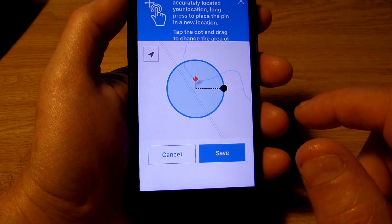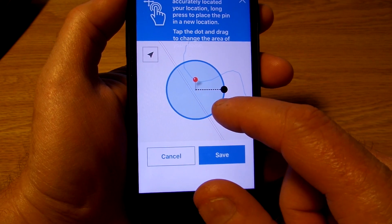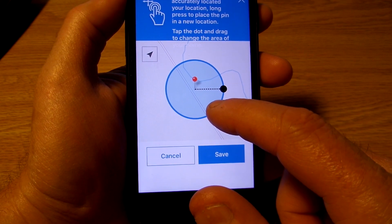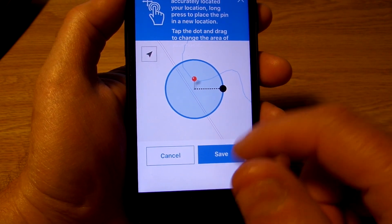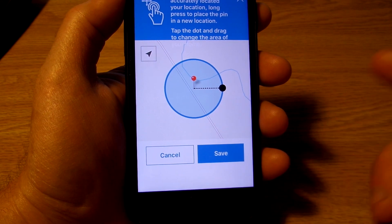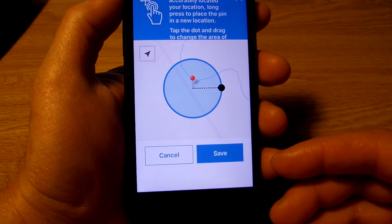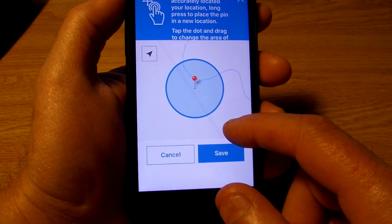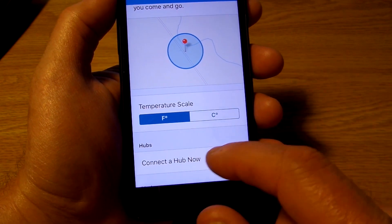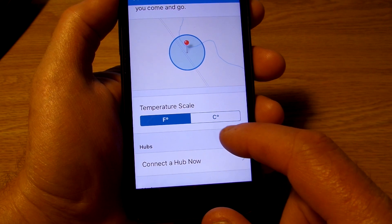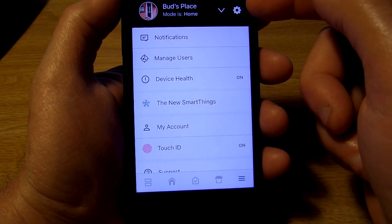What this geofence does — as I explained in previous videos — is whenever you enter that geofence it identifies your device as home, and once you exit that geofence it shows that you're away. That's what triggers the hub to perform certain actions when you either come home or whenever you leave. If you're comfortable with that setting then hit save. You can also set the temperature scale here to either Fahrenheit or Celsius, and that's it — you're all done setting up your location.